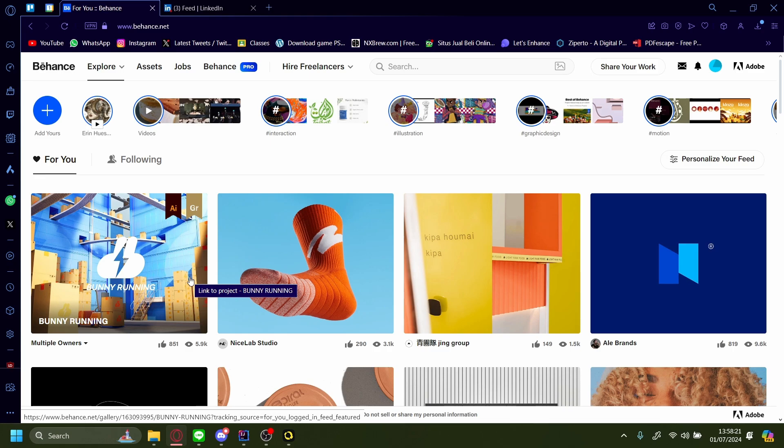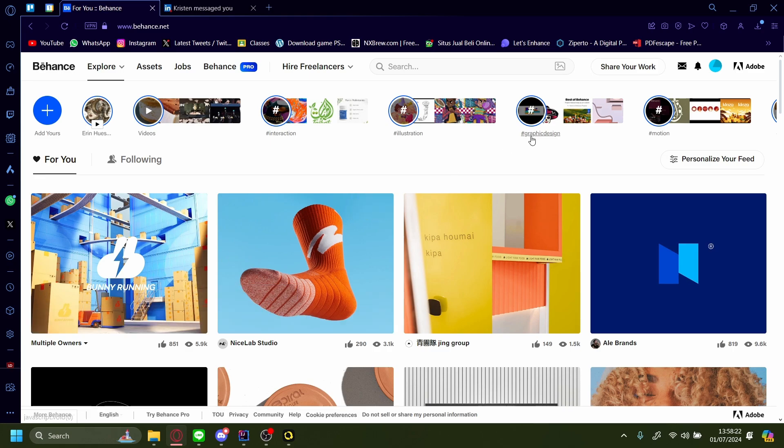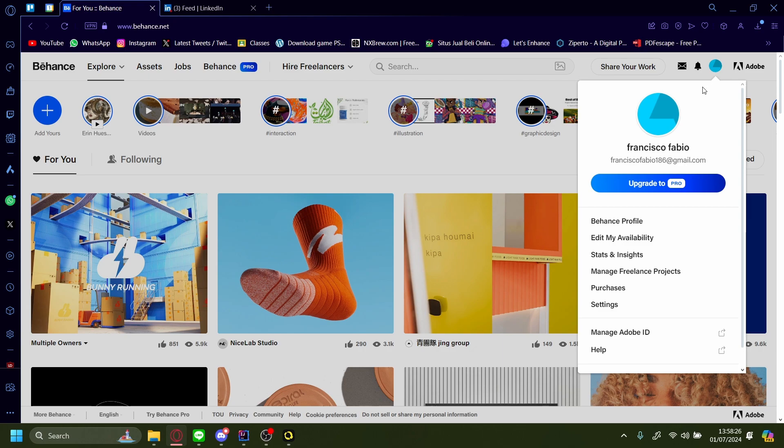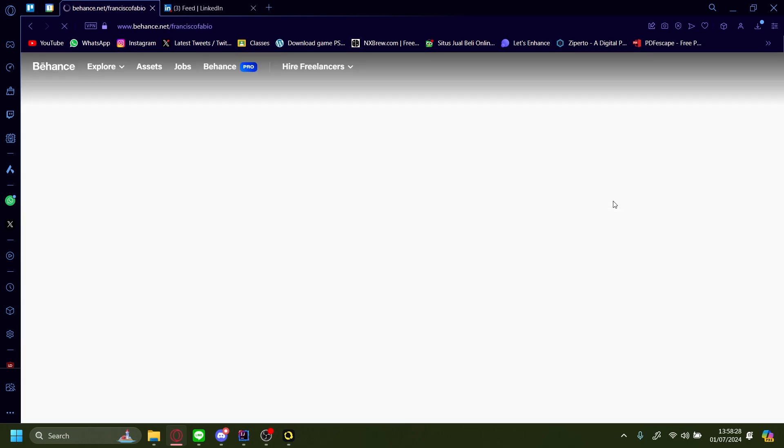How to add a Behance link to your LinkedIn profile. Once you're on Behance, go up here and press Behance profile.